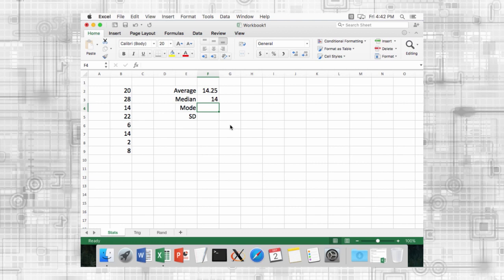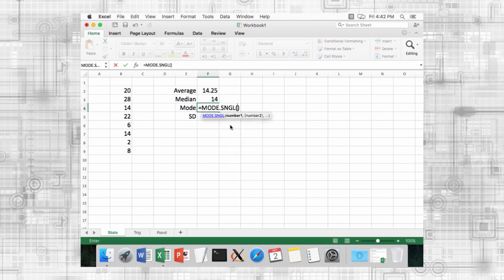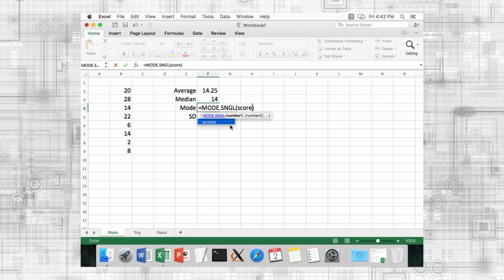The mode is the most frequent number in a range of values. If multiple numbers have the highest frequency, the mode dot single function returns the first one encountered.